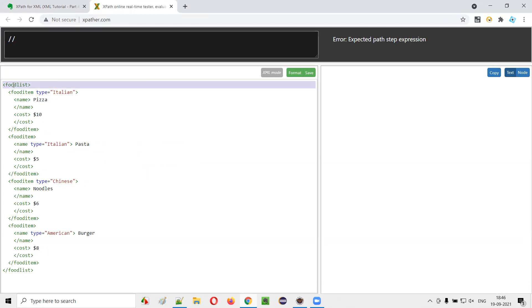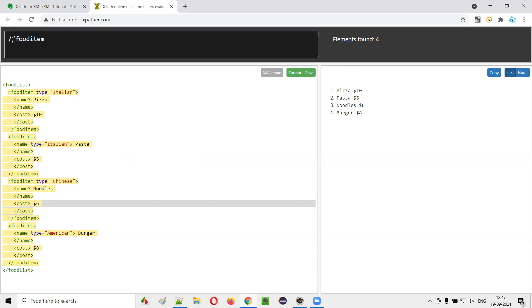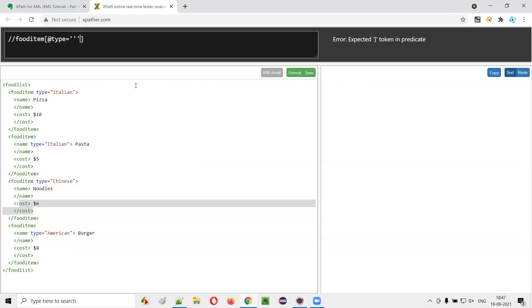In relative XPath, you don't have to start from the root tag. If you have to find this particular cost, you don't have to start from food list. I can directly jump to the food item having type as Chinese and go to the cost. I'll simply say double slash food item — all four food items got located without starting from food list. Then I add the square bracket with @type equal to 'Chinese' and say slash cost. I'm still able to find it — this is a relative XPath expression.